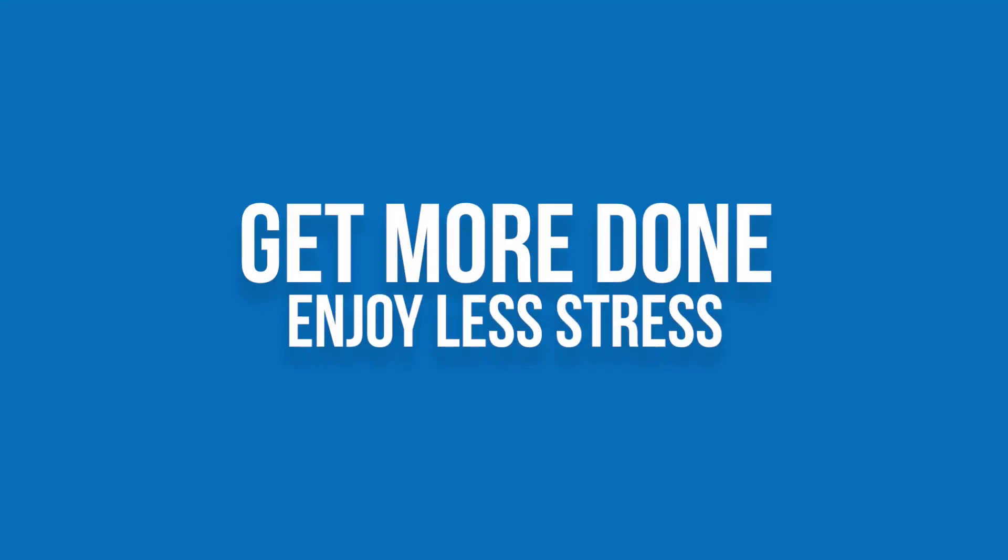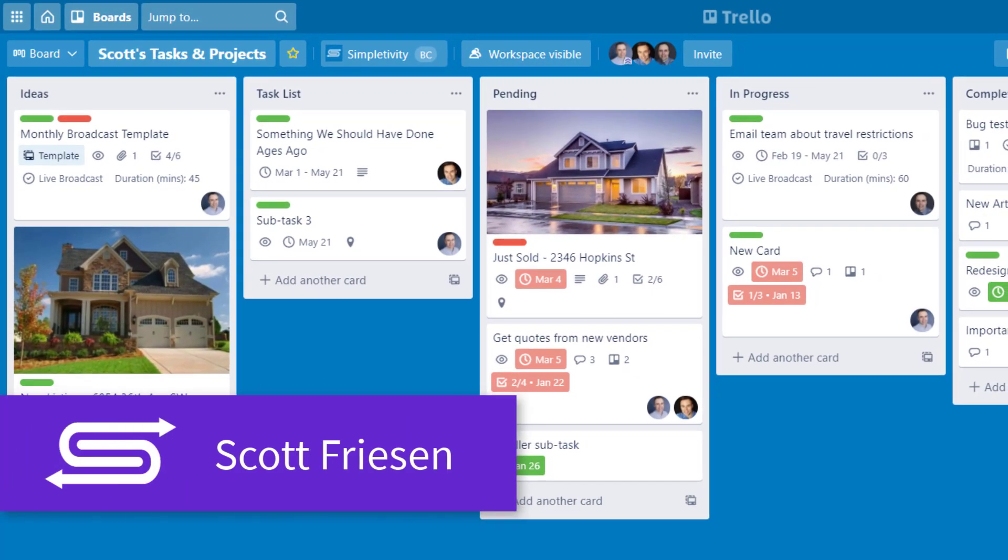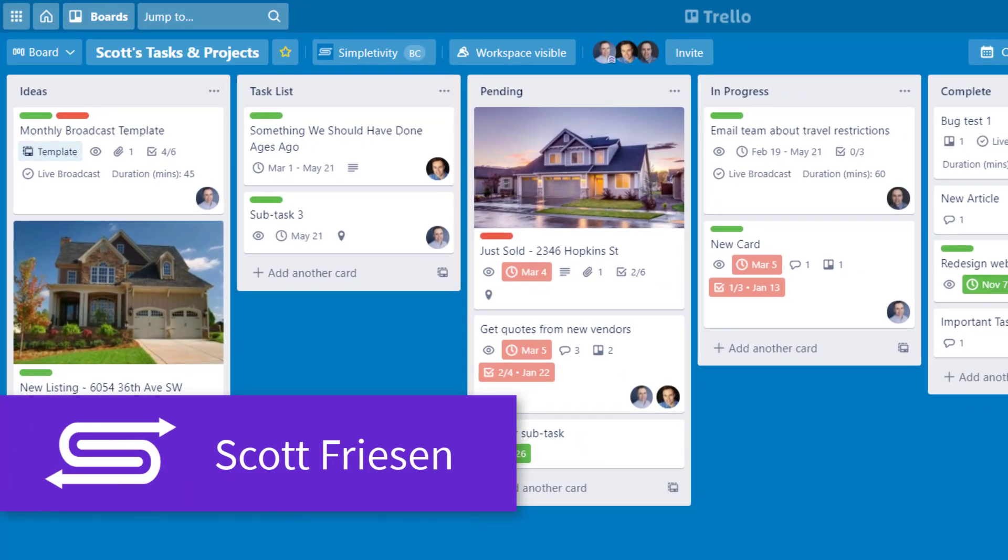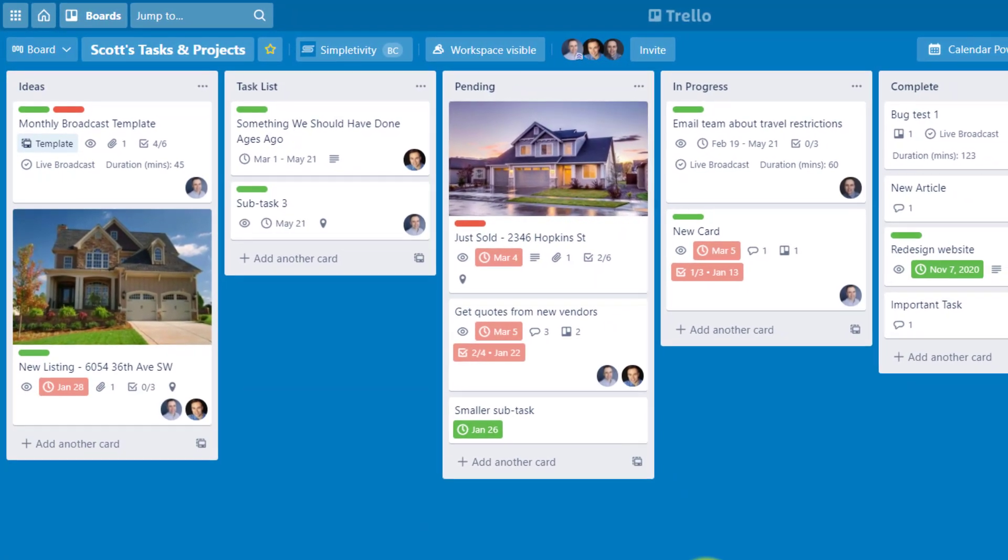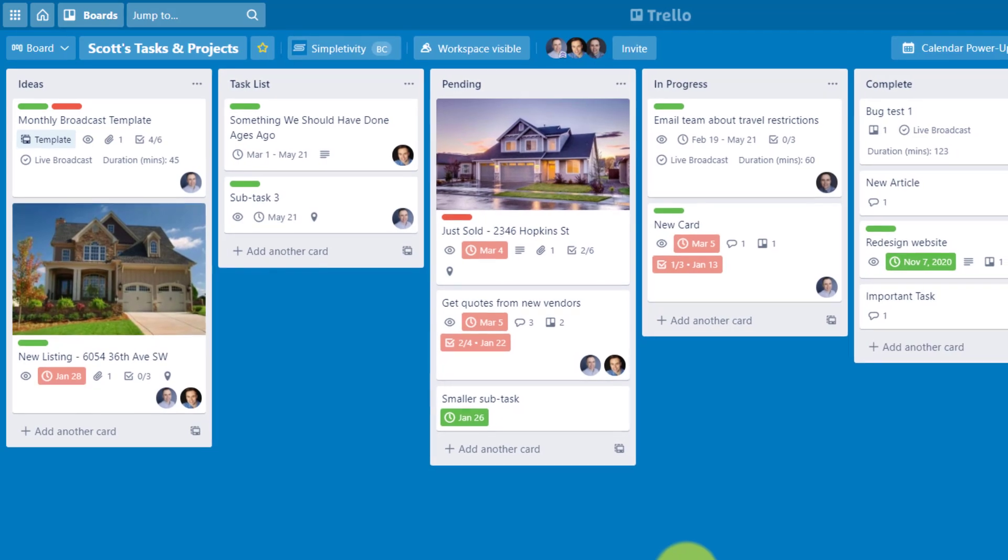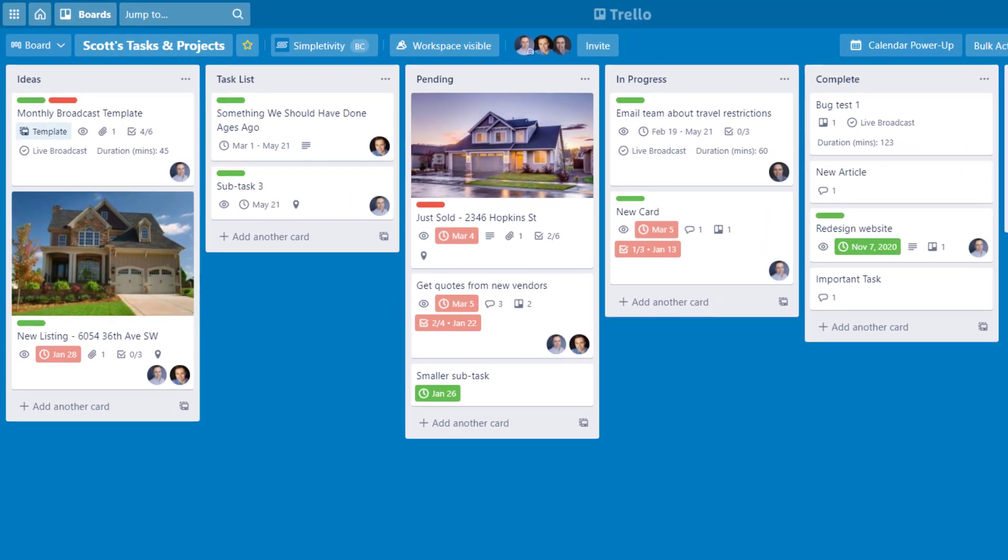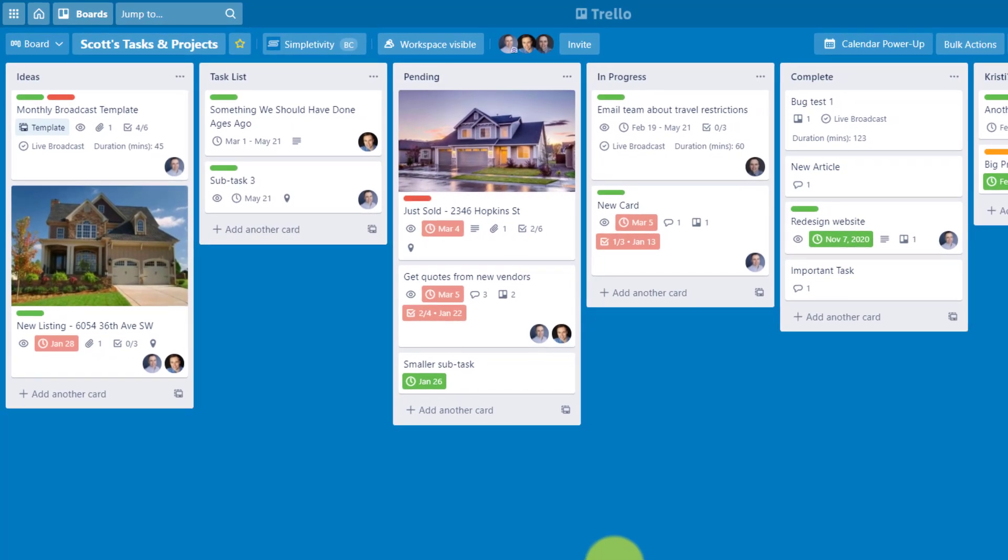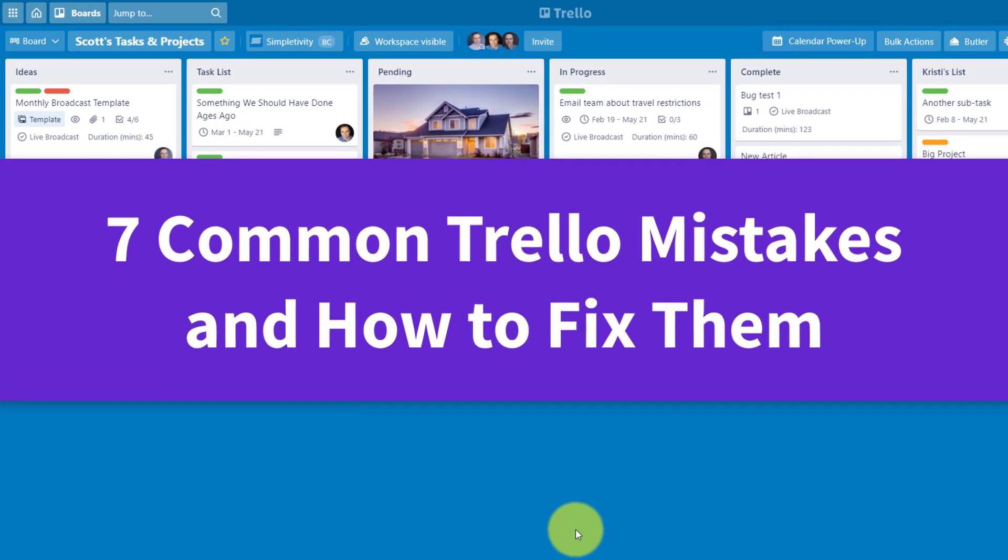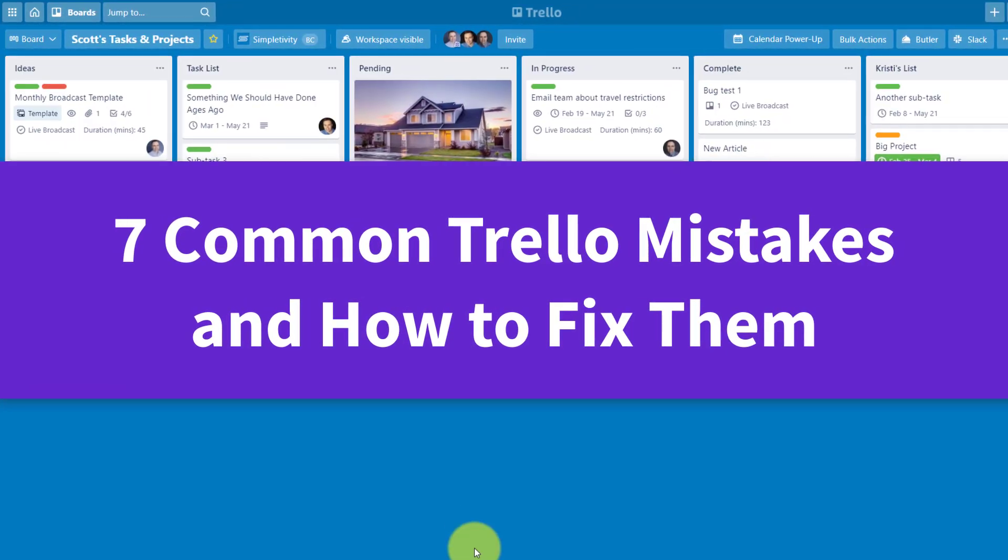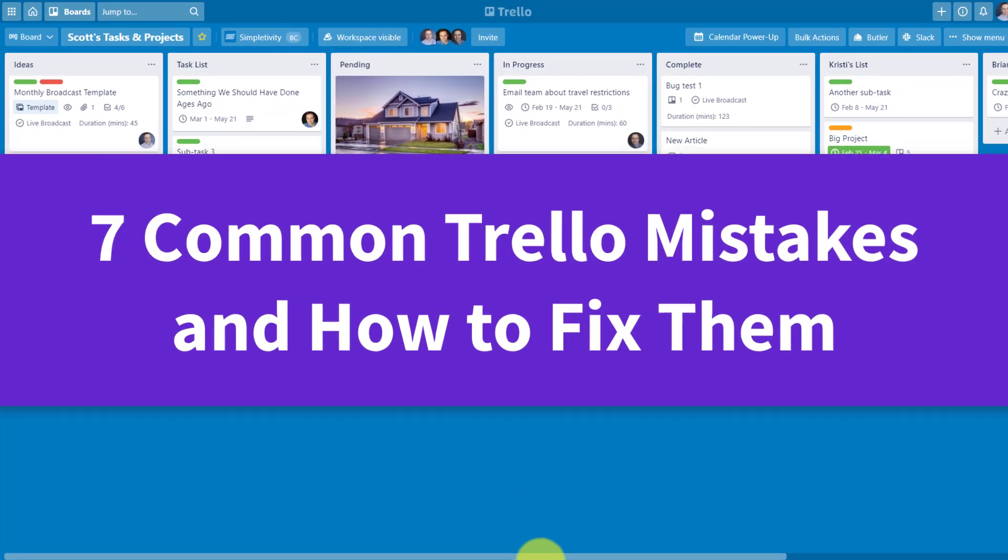Do you use Trello for your business? If so, I hope you're not making any of these seven mistakes. Hello everyone, Scott Friesen here at Simpletivity, helping you to get more done and enjoy less stress. I have provided Trello consulting for the past five years and have literally laid my eyes on thousands of different Trello boards. In today's video, I want to show you the seven most common mistakes that I see my clients using and show you solutions so you can fix each one.